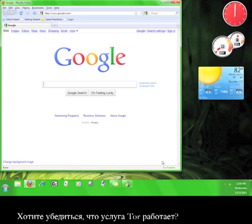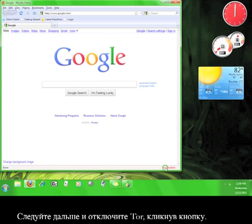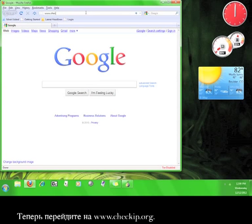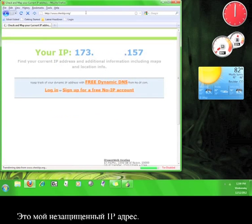Want to check to make sure that Tor service is working? Go ahead and disable Tor again by clicking on the button. Now go to www.checkip.org. This is my unprotected IP address.